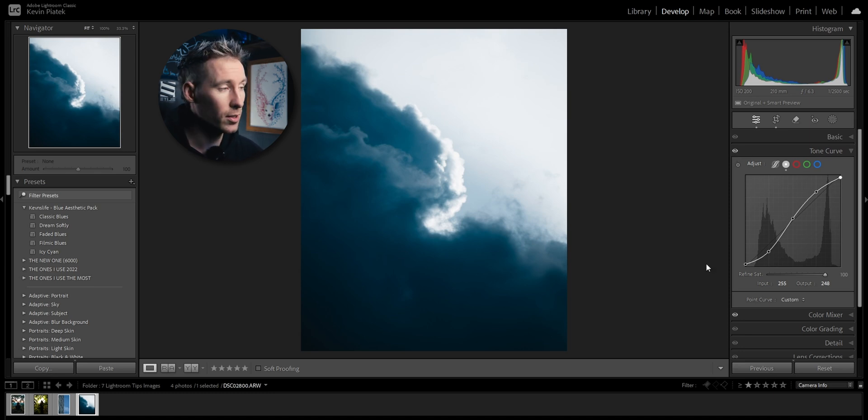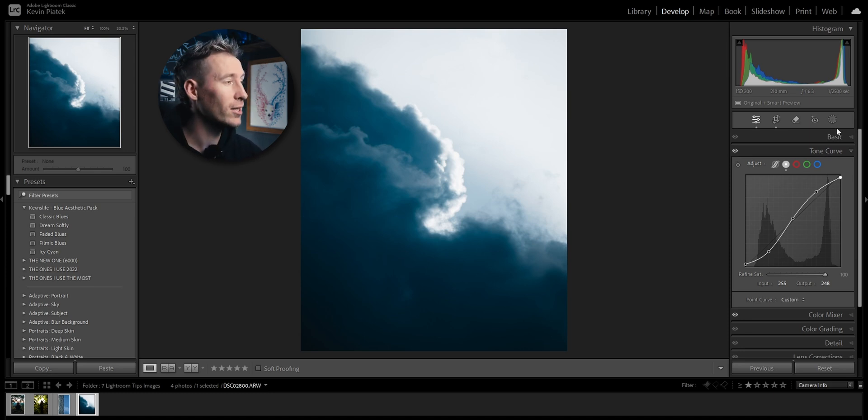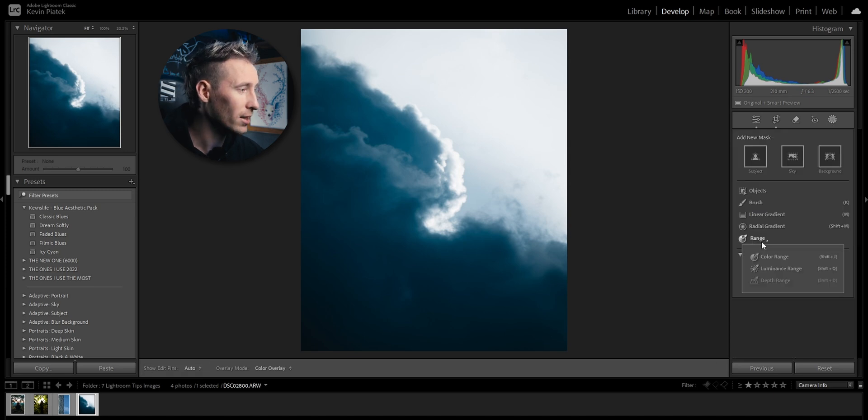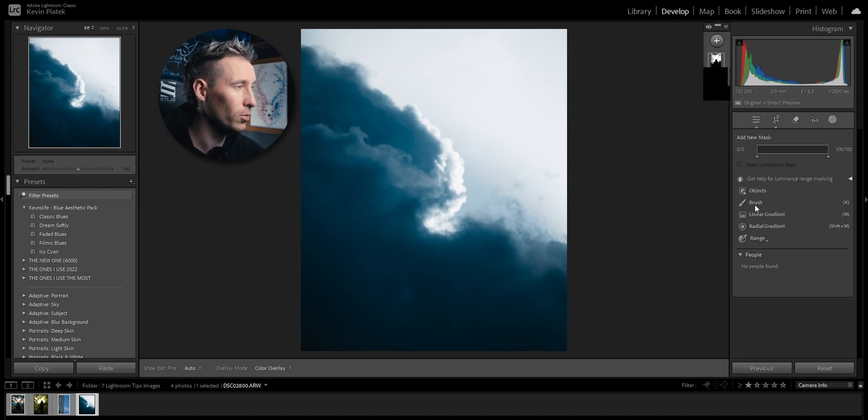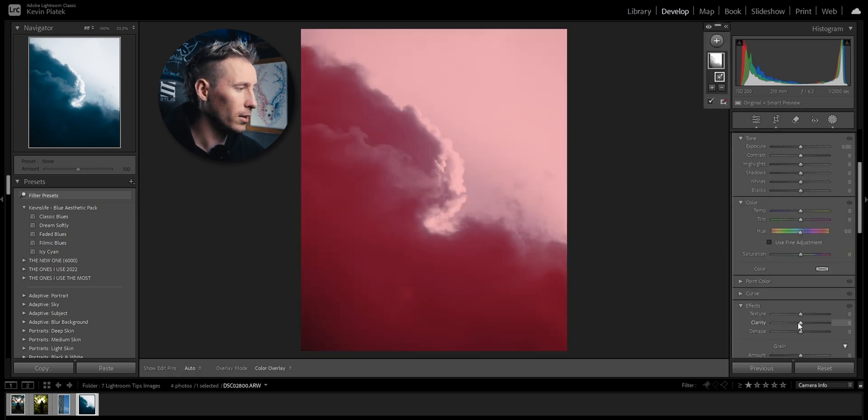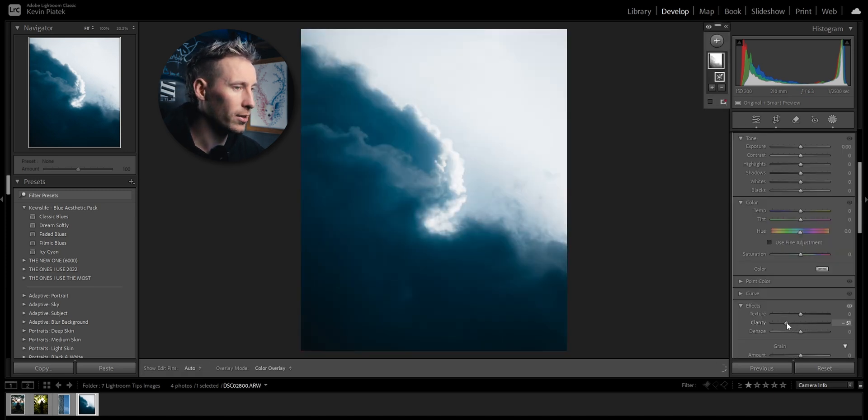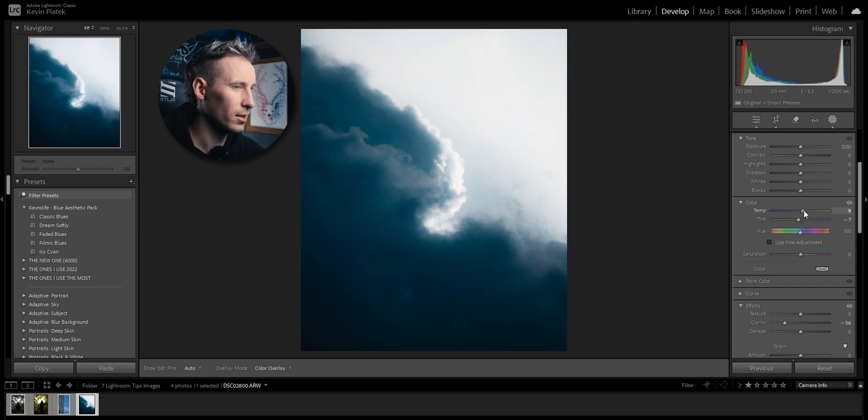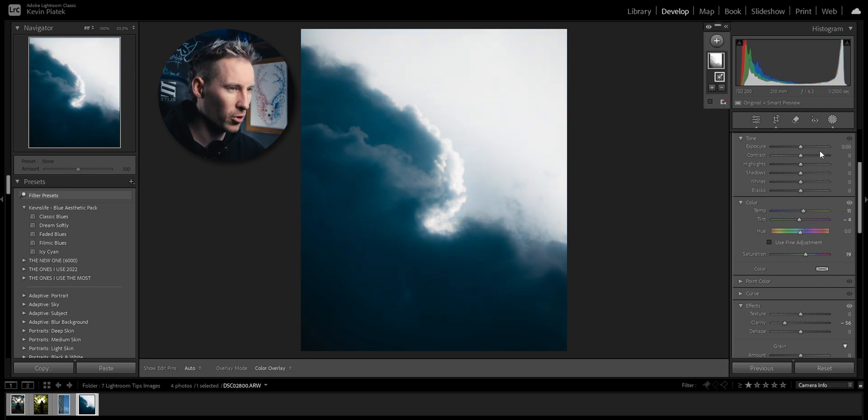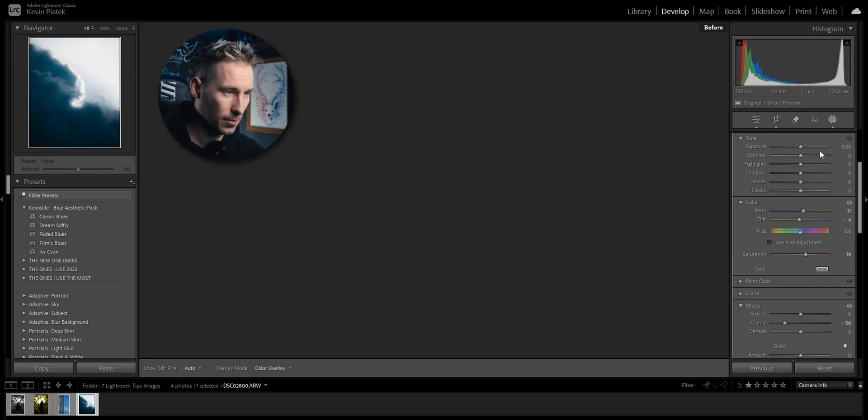Now I've created some contrast on this image, but I want the dreamy look as well. So let's do it real quick: mask, range, luminance range, down the clarity, play with the temp a bit and the tint. Beautiful dreamy look, before and after. I love this image so much.